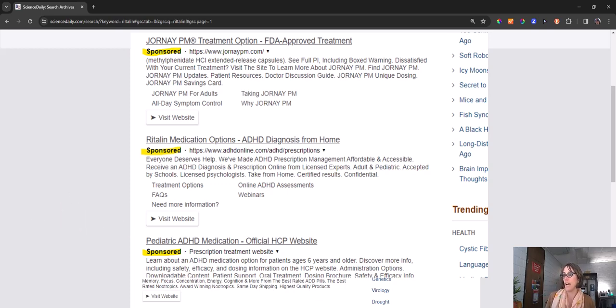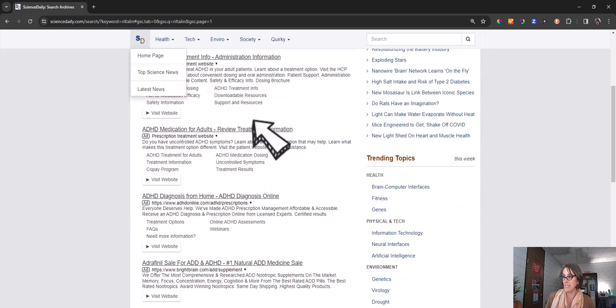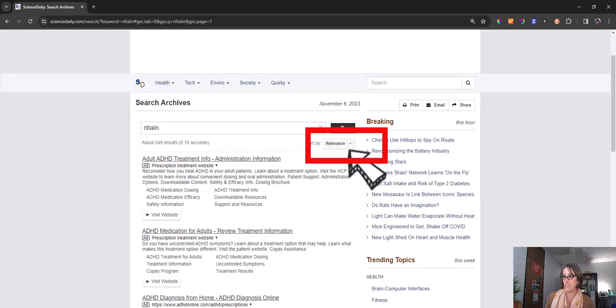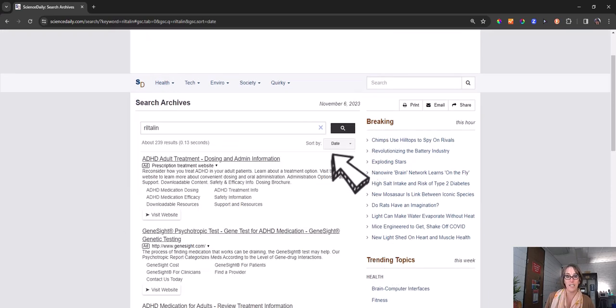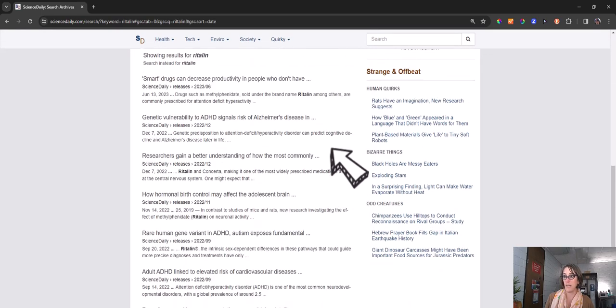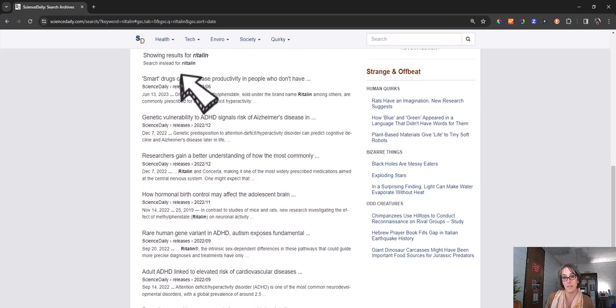So after you sort by date in order to get the most recent articles first, you'll see the kinds of stories that might interest you that have come out about Ritalin and what is happening with this specific drug.